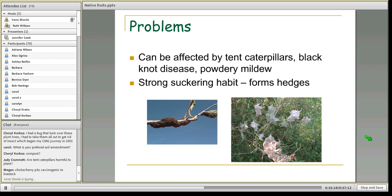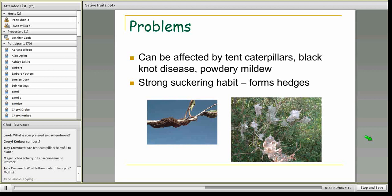Megan points out that chokecherry pits are toxic — actually the chokecherry pits, leaves, and fresh branches are toxic to livestock. They contain cyanide and can actually cause acute poisoning and death. It's really good to point that out. You would never want to have a chokecherry growing where livestock could access it — not in a corral or anywhere they could lean over and bite it.